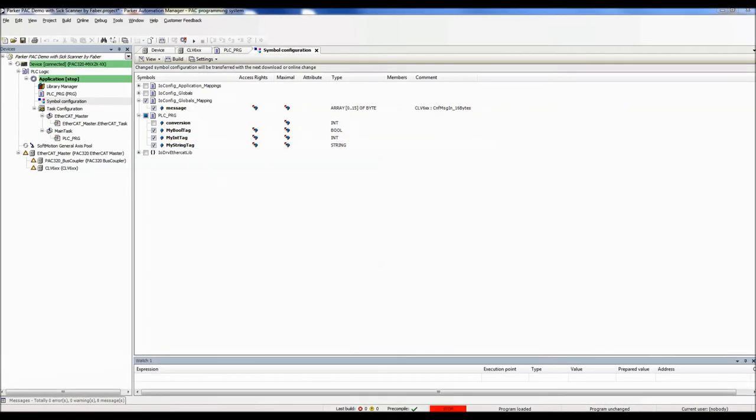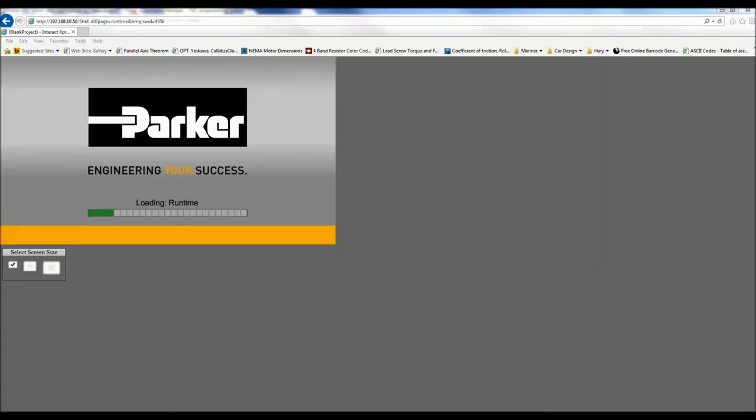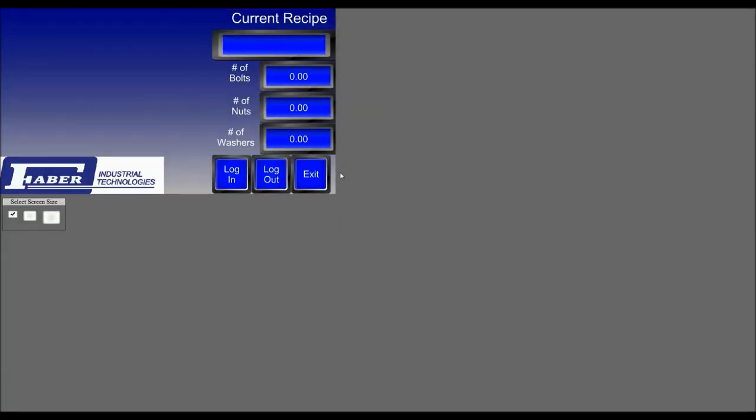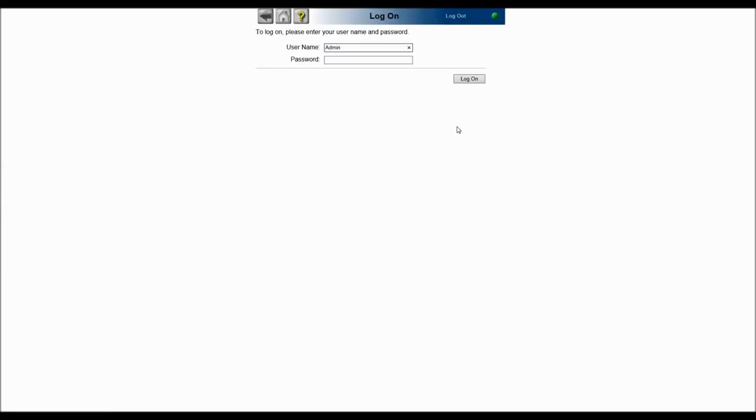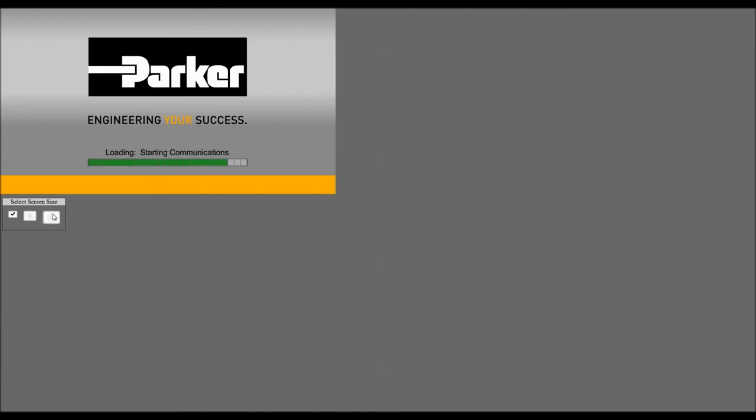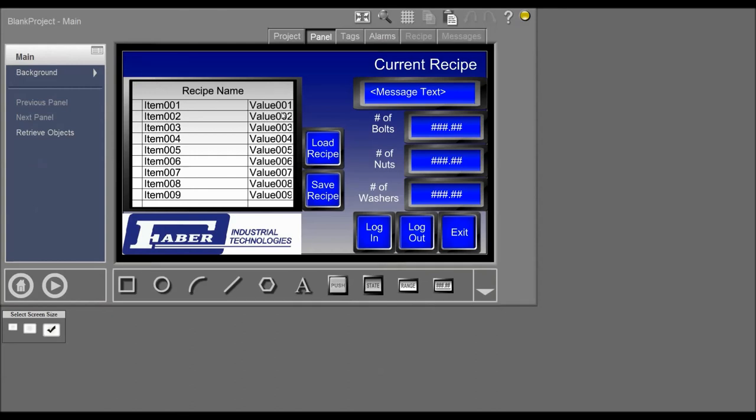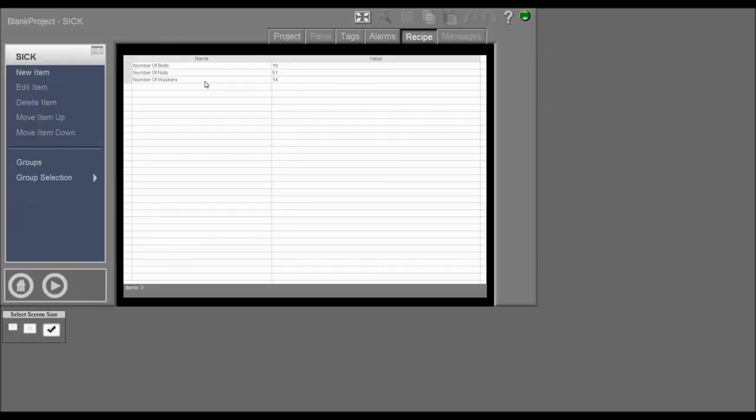The PAC has a neat built-in feature where it's got Interact Express built-in. So we'll go to 192.168.10.50, and that'll pull open the shell that's inside. I've already built up a project that'll consist of that program that I wrote. I'll say what this barcode is reading, and the particular recipes that go along with it. And the recipes will also be displayed over here if they want to be loaded. And here's some of the recipes. Nothing difficult. Just to display that it works.